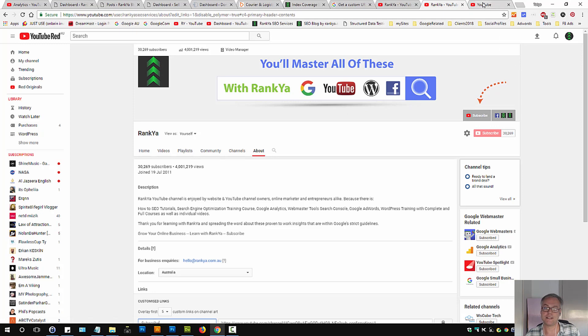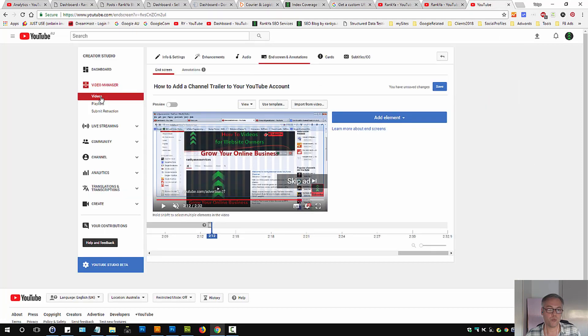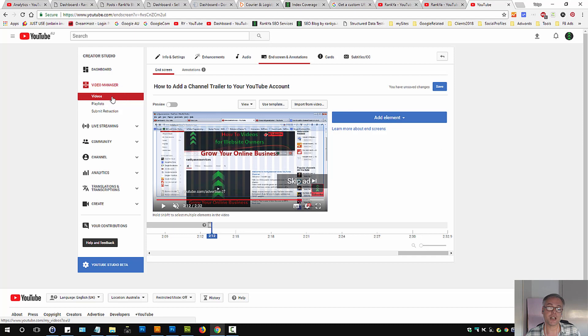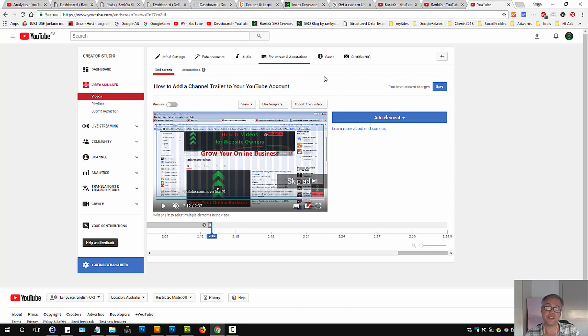Another way is when you're logged into your creator studio. Under video manager press on videos and select and right click and edit any video that you want to add subscribe option.